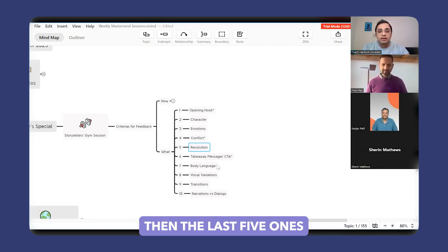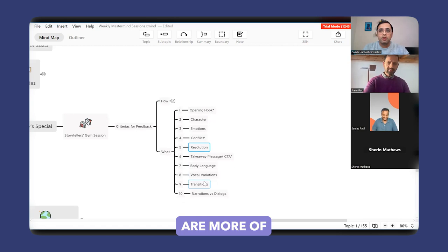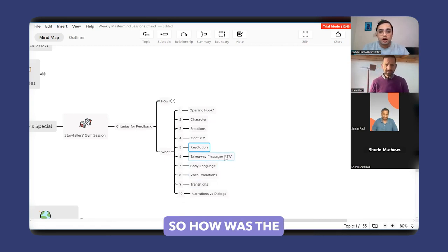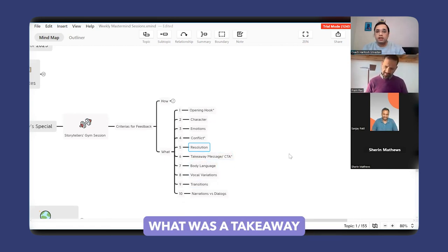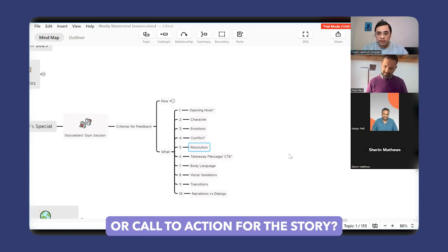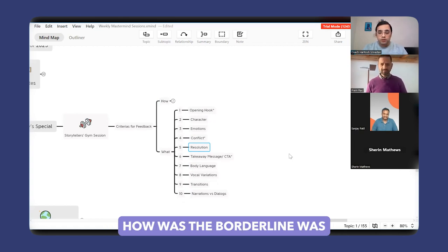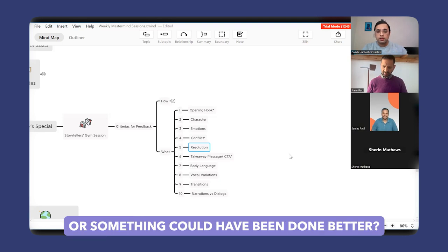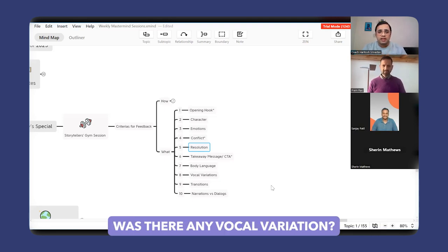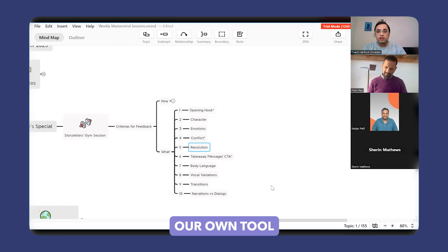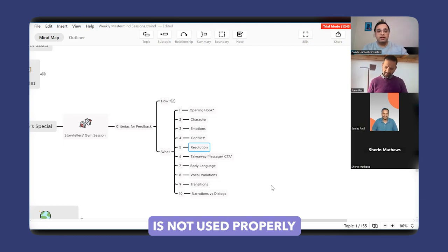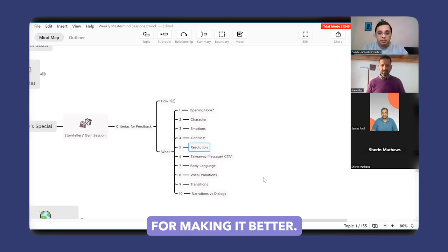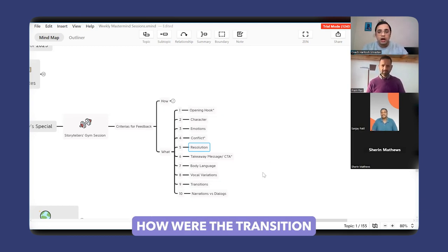Then the last five points are more about the way the story is presented. What was the takeaway or call to action for the story? How was the body language—was it appropriate for the story, or could something have been done better? Was there any vocal variation, and was it used properly, or was there scope for making it better? How were the transitions?